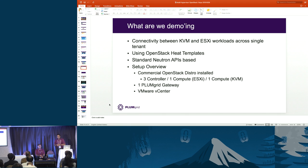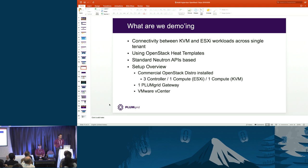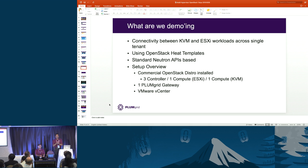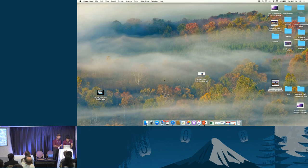We're going to demo connectivity between KVM and ESXi workloads across a single tenant. We'll show how it's done with an OpenStack Heat template using standard Neutron API calls. The setup is an OpenStack distro installed on compute nodes — one compute node running ESXi, one running KVM, three controllers, a gateway connecting the topology to the outside world, and VMware vCenter managing the ESXi side.